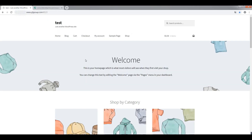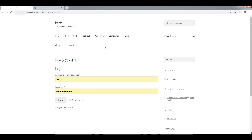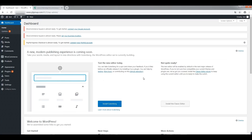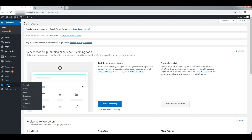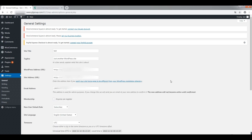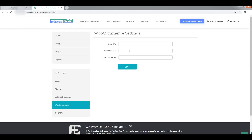Go to your WooCommerce back office. Go to Settings, then General. Copy the site address where your WooCommerce actually sits. Paste the store URL into the Interestprint website.